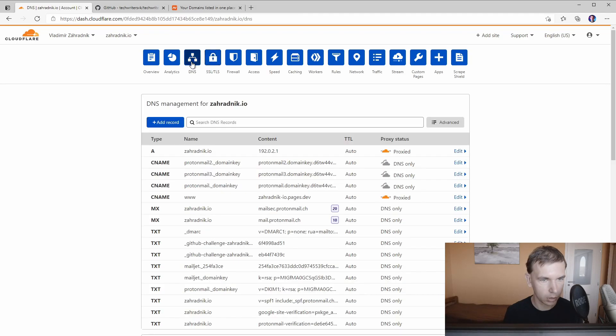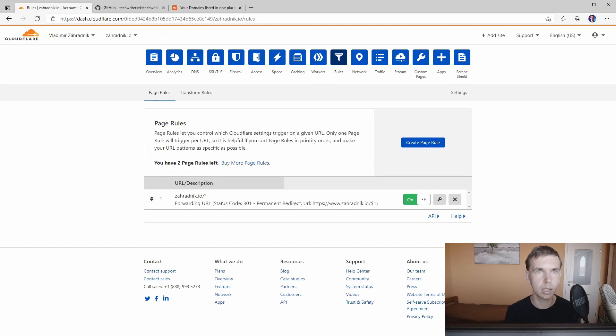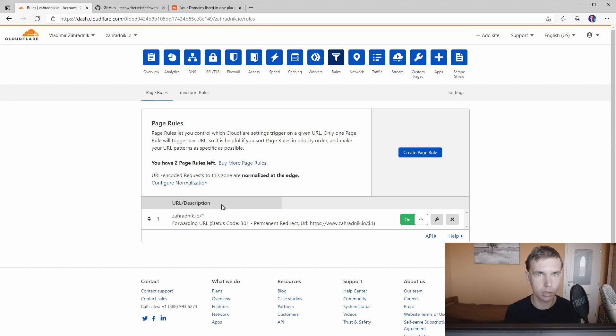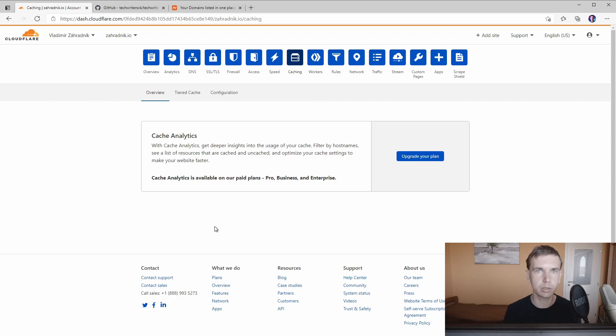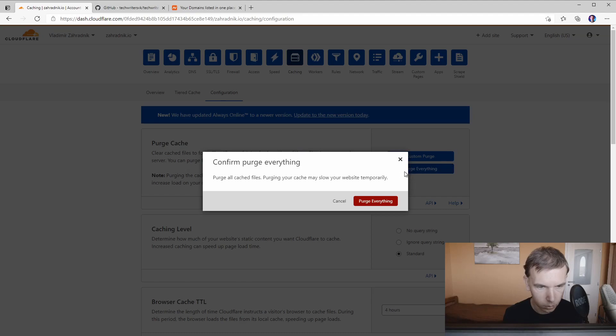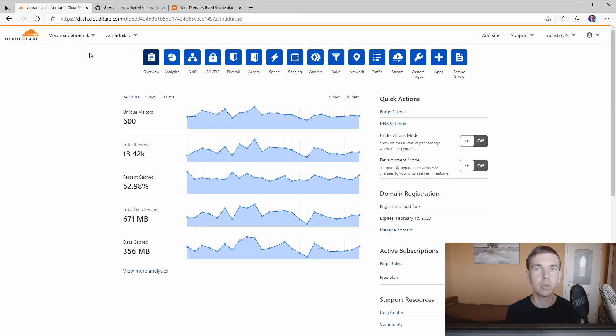Also what I use are page rules which are in here. All free plans have three page rules per site and usually you need like one or two rules which is more than enough for your needs. Also another useful feature in here is caching. This tells Cloudflare how to cache your data from your website so in case you update the content on your website and it's not reflected on the cached content you can always clean the cache. Like here you can purge everything or you can purge just a single website like this one.